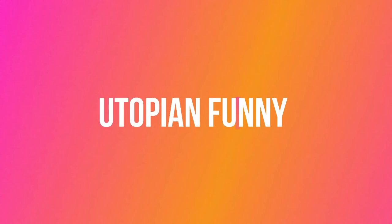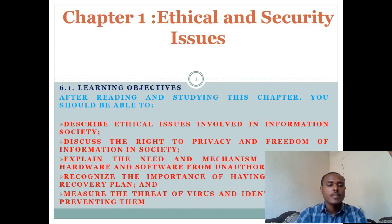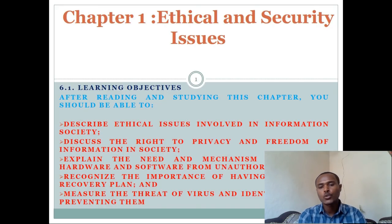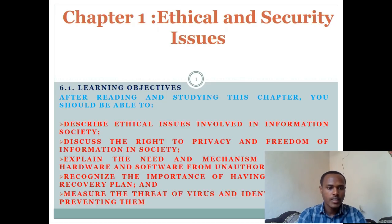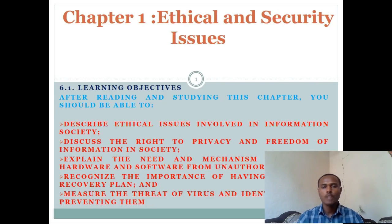The learning objectives of this chapter include: describing ethical issues involved in information society, discussing the right to privacy and freedom of information, explaining the need and mechanisms to protect hardware and software, and measuring the threat of viruses and identifying ways of preventing them.